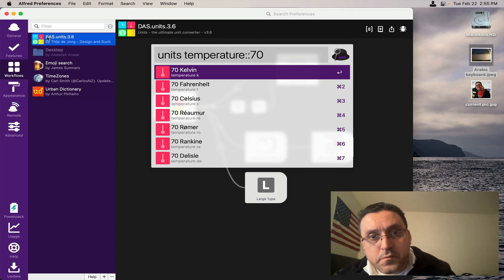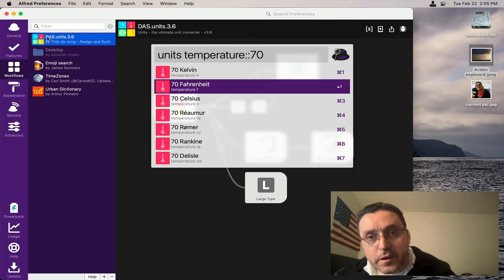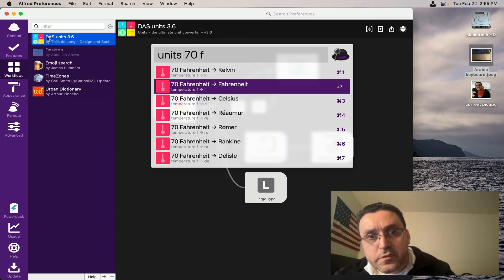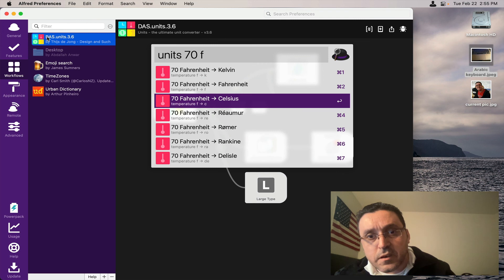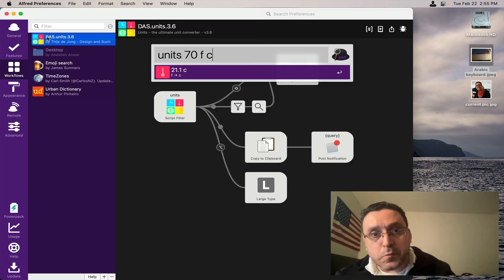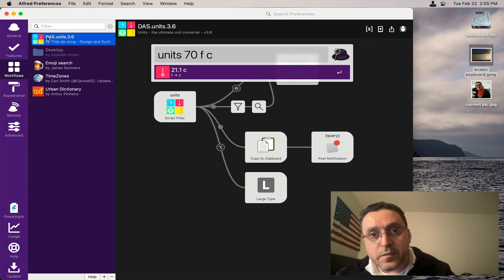So you choose Fahrenheit first and then your conversion is to Celsius. It would automatically give you 21.1, which is 70 degrees Fahrenheit to Celsius. And then you can simply tap the return key again to copy that if you needed that information.